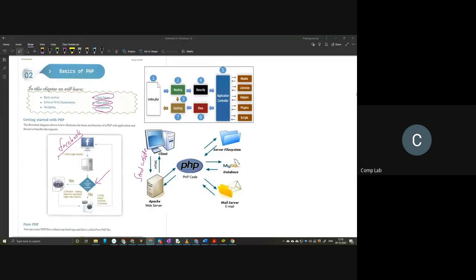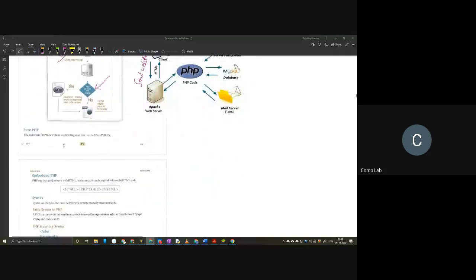PHP simply makes your webpage more interactive. All the decisions you make are made by PHP. You can create a PHP file without any HTML tag - those PHP files that do not use any HTML tags are called pure PHP files. The opposite of pure PHP files is embedded PHP files. In embedded PHP files, we have some base HTML code and inside that HTML code, we add our PHP code.